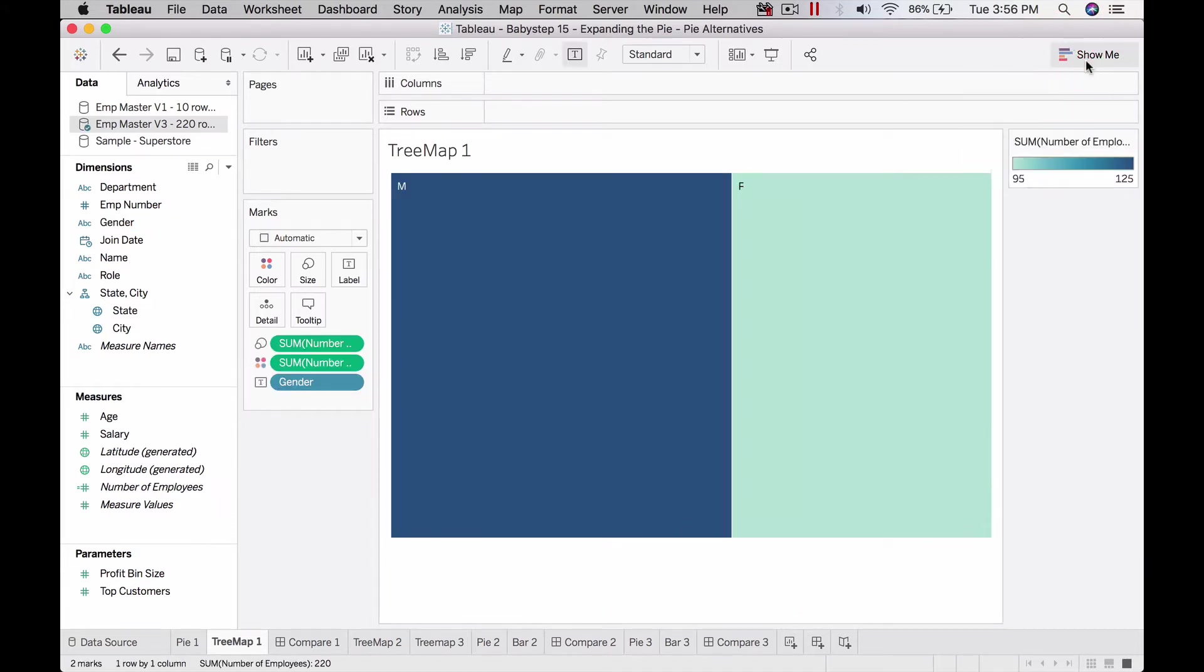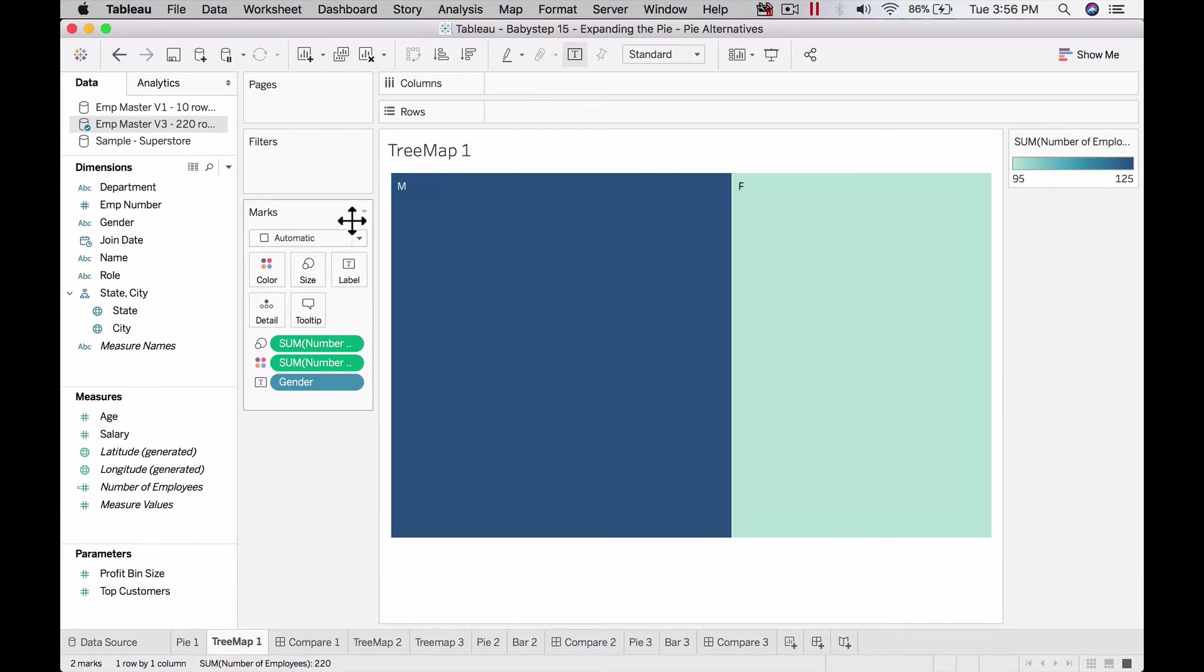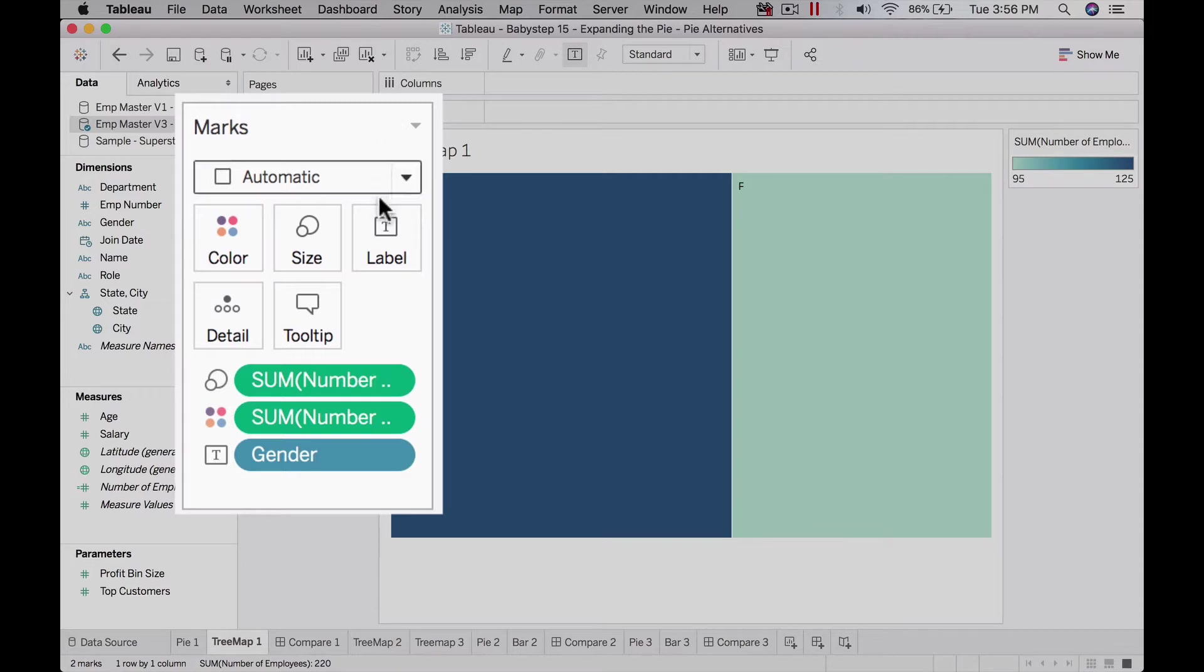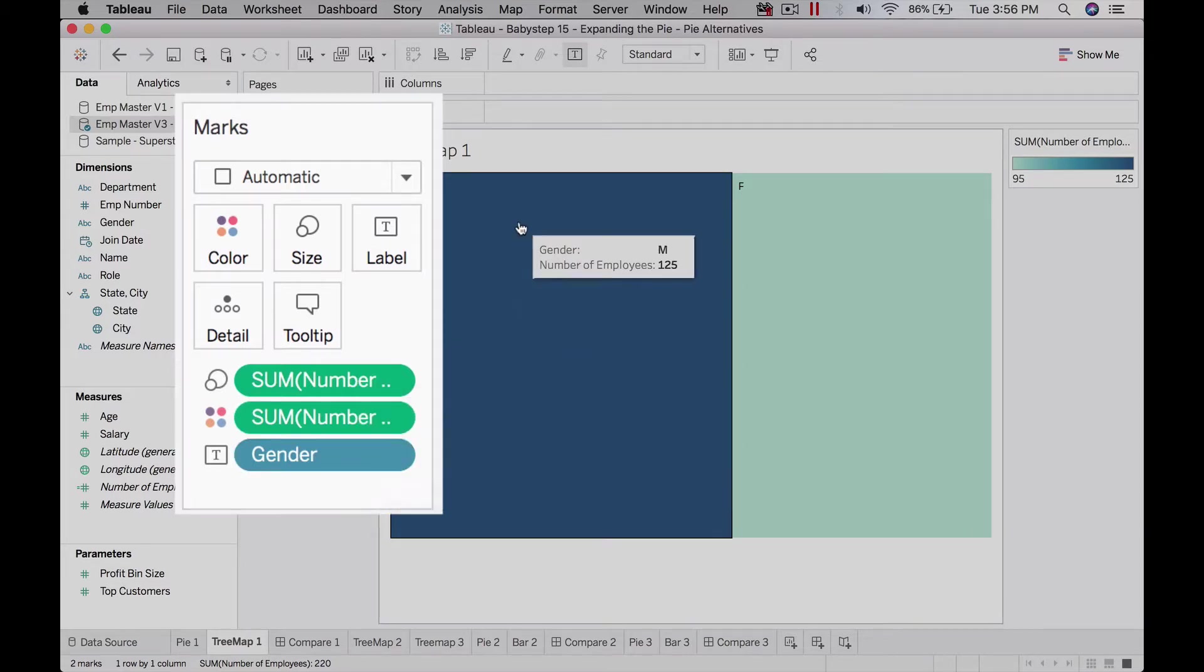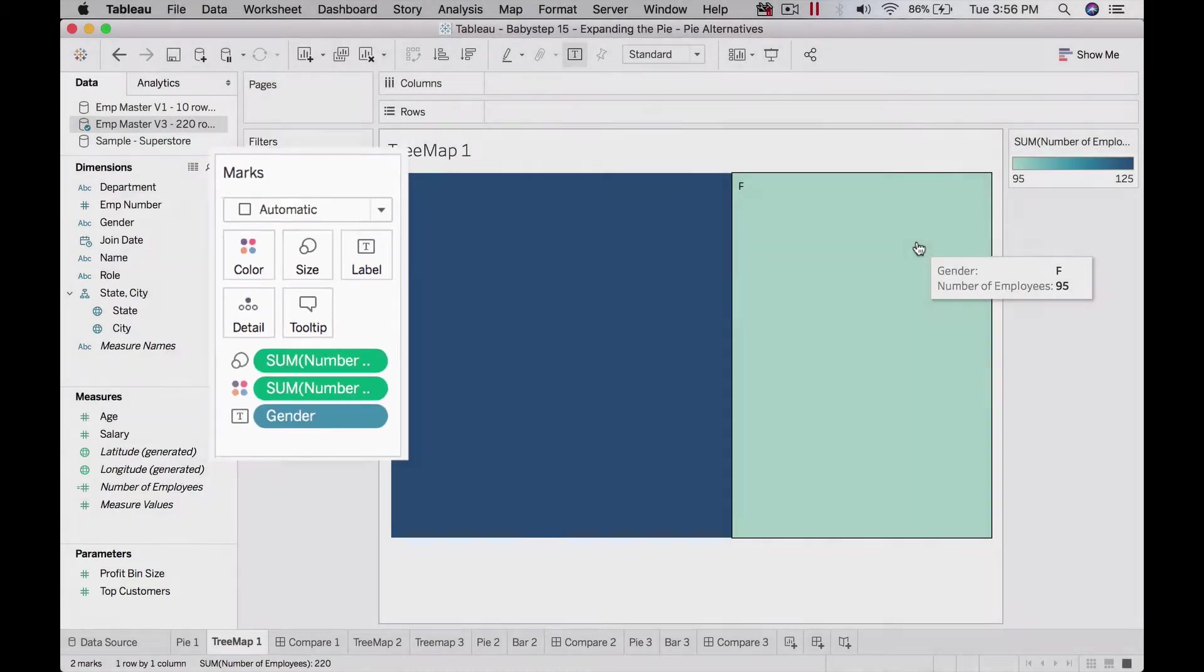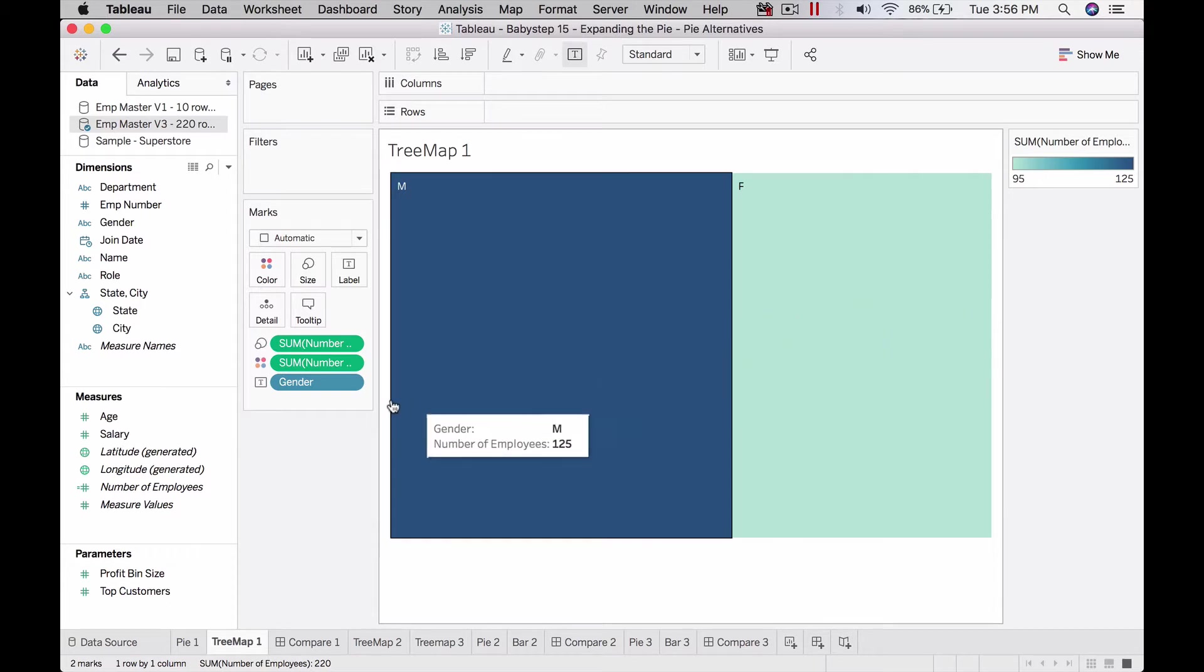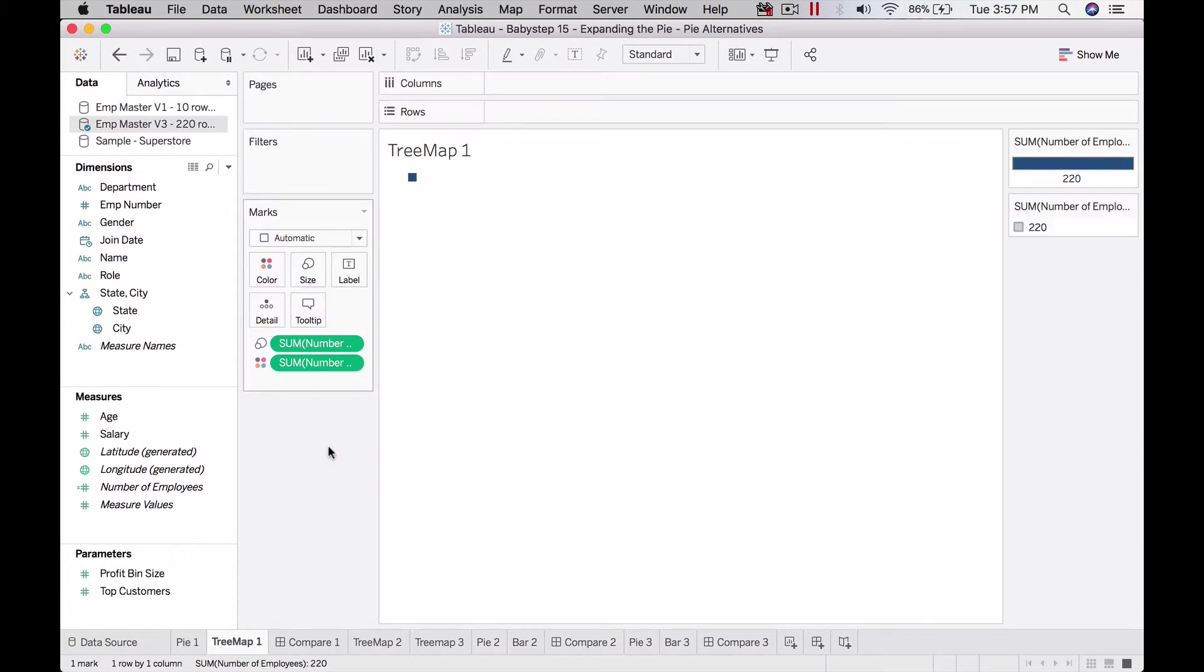If you paid attention, the mark type changed from automatic to square for a tree map. Tableau is using square as the mark type. On size we see number of records, on color we also see number of records, and gender appears as a text label. Now let's remove things one by one and see the impact. If I remove this, gender is removed and it's back to just one dot.